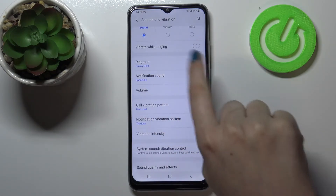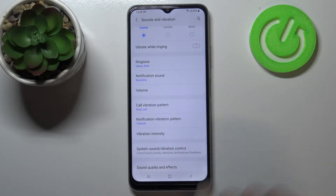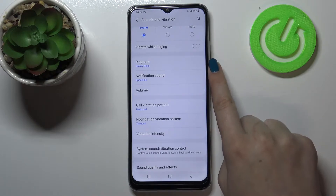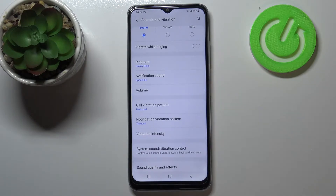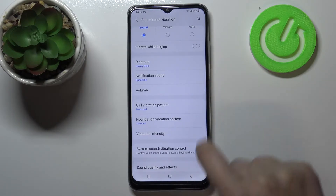As you can see here we've got a whole ringtone section, we can change the ringtone for calls and also for the notifications.